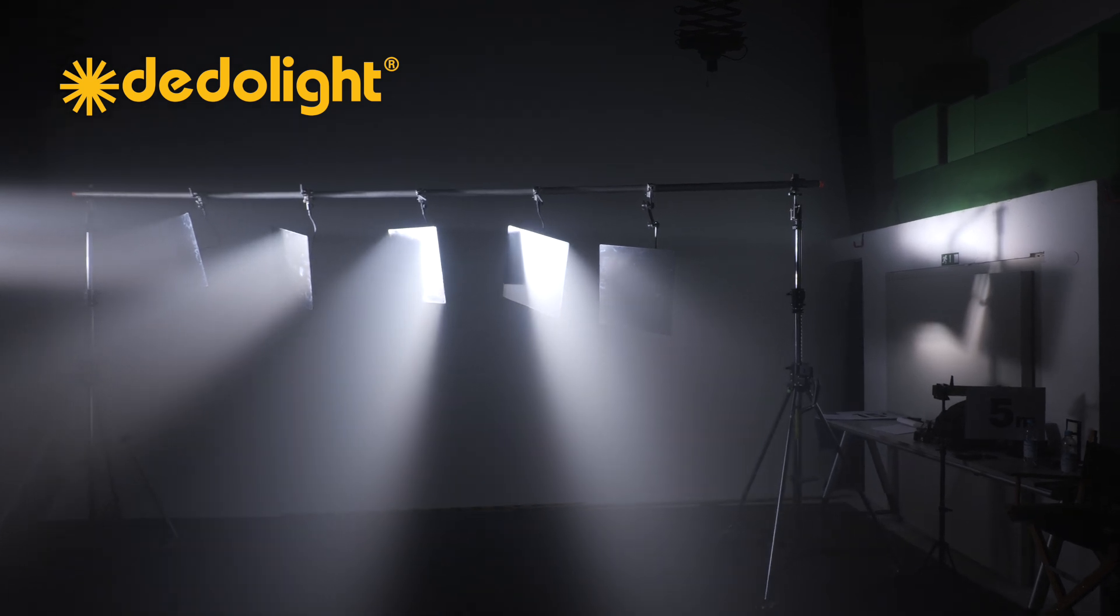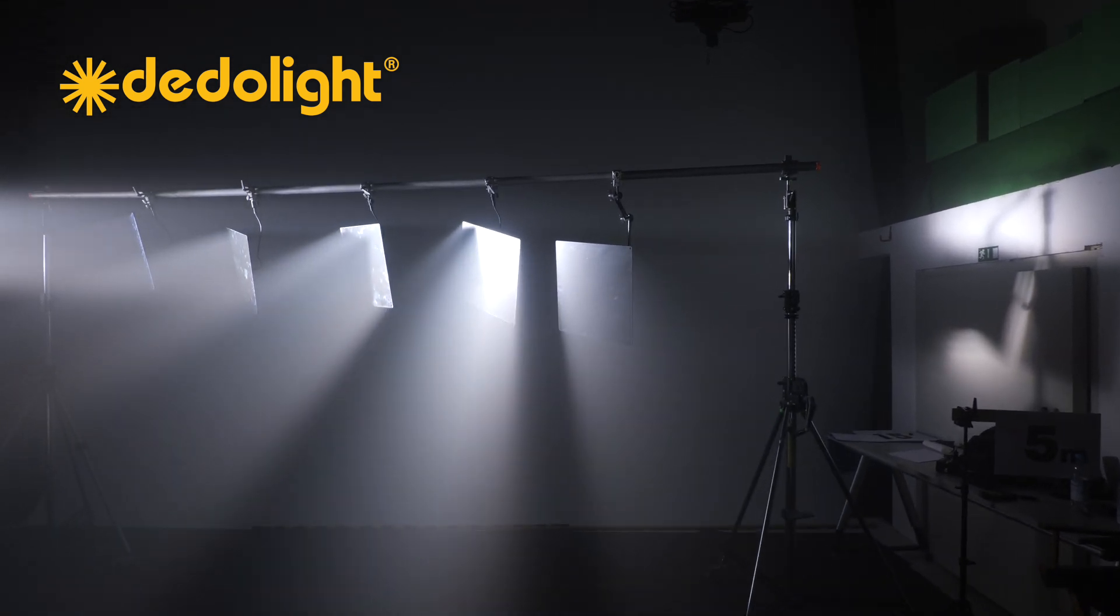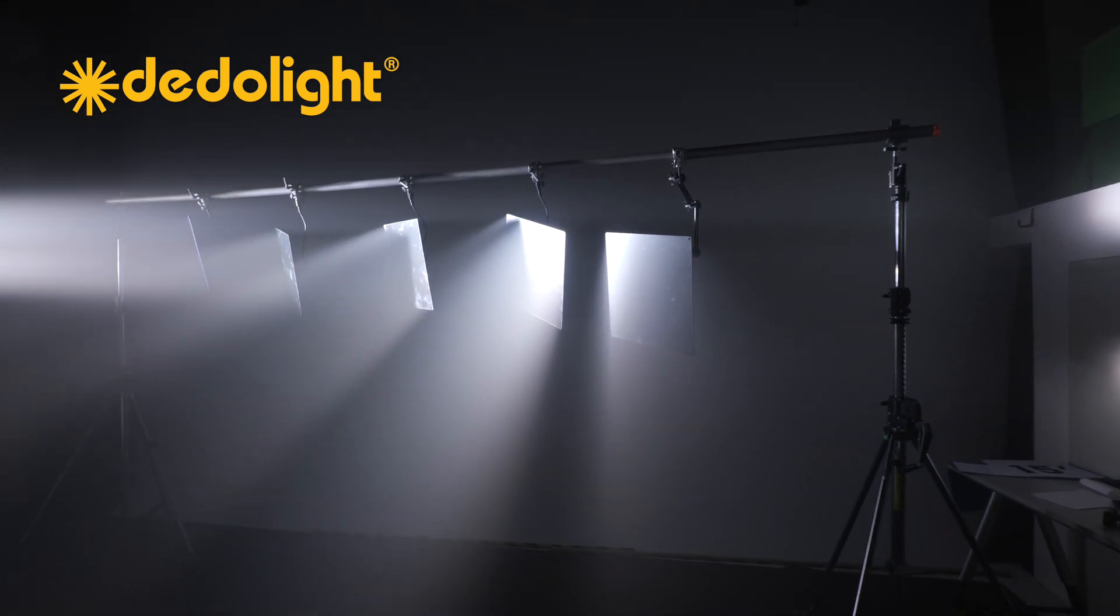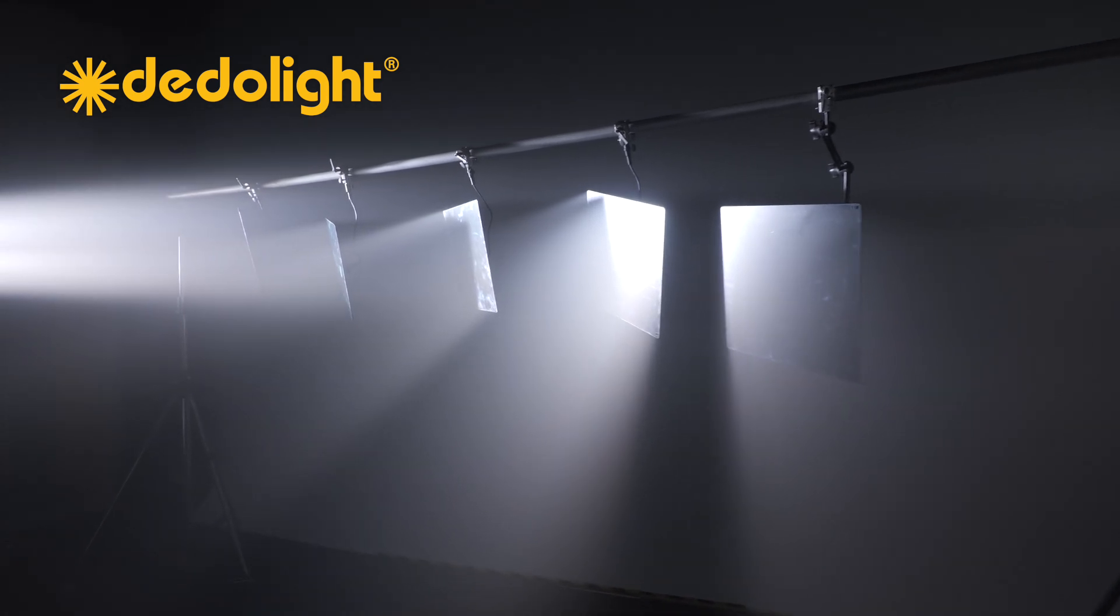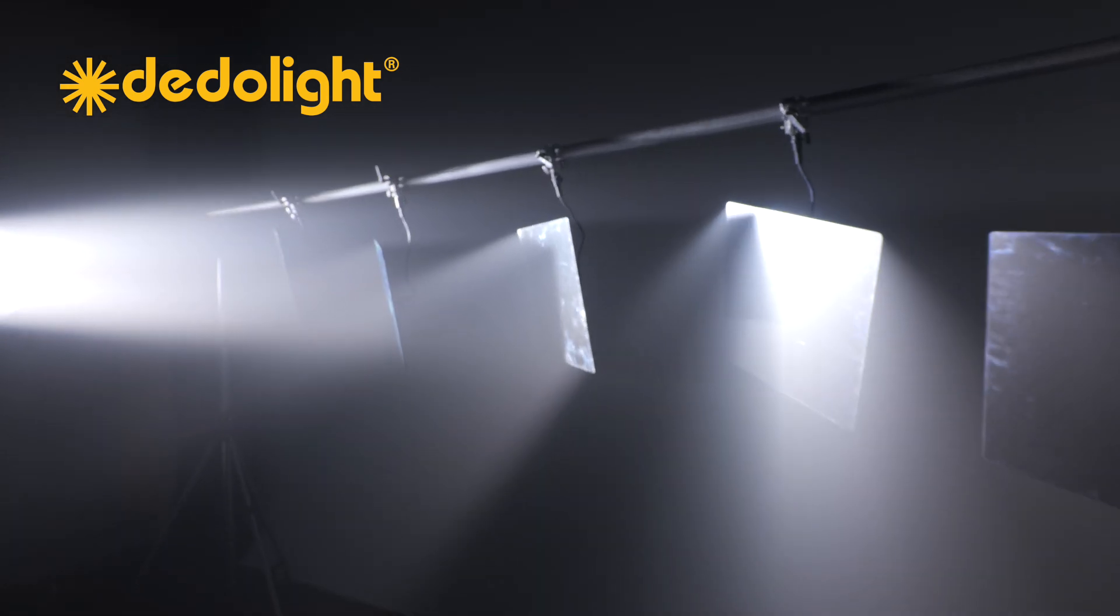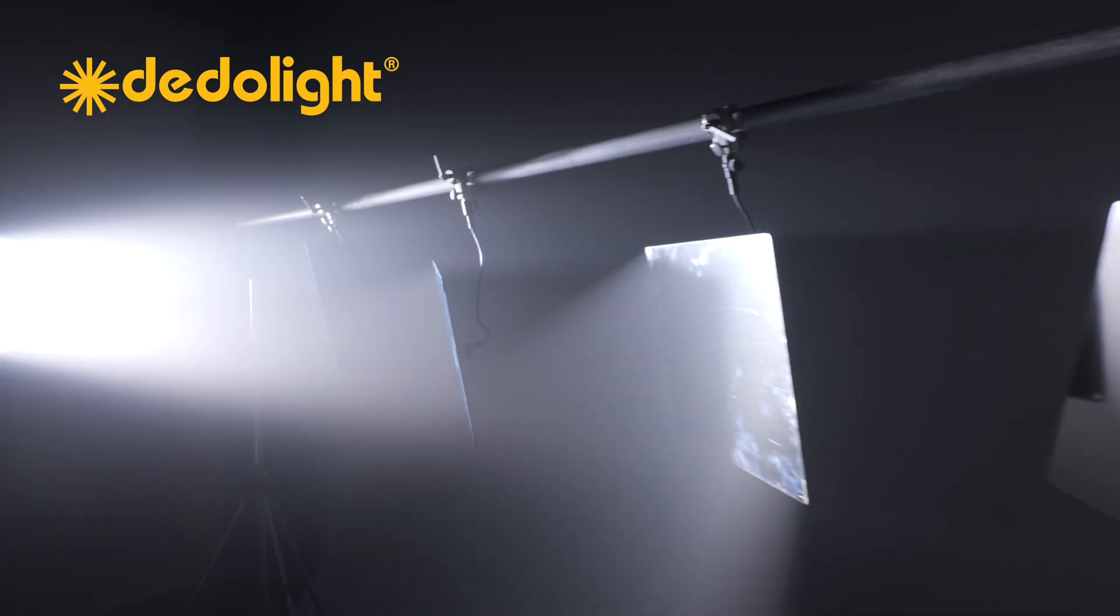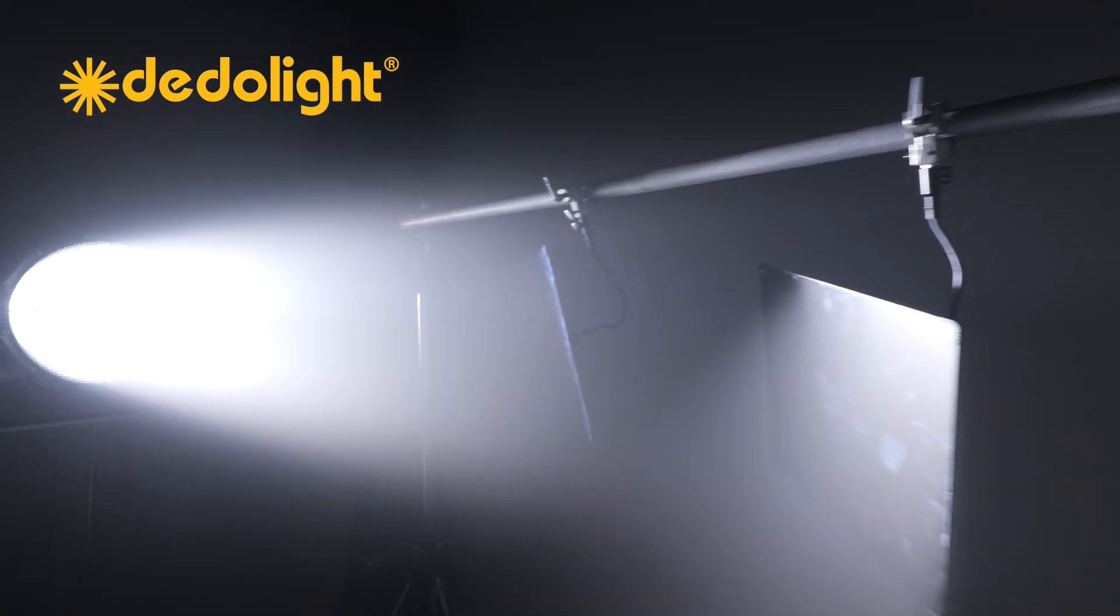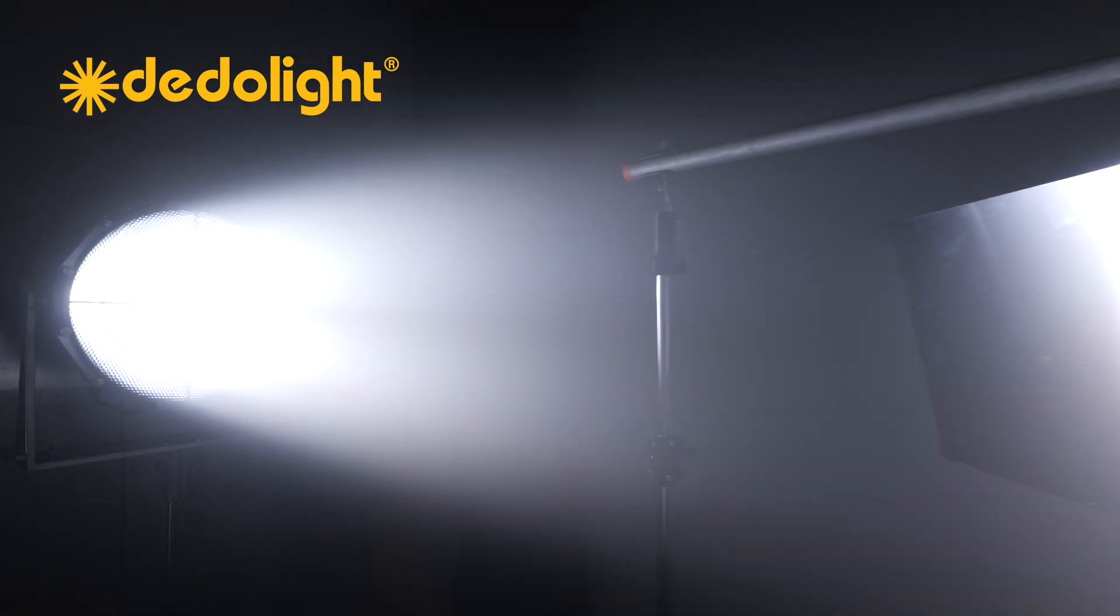Now this is a subject with which not every camera person, director of photography is fully acquainted. I call it infinity lighting. What does that mean?